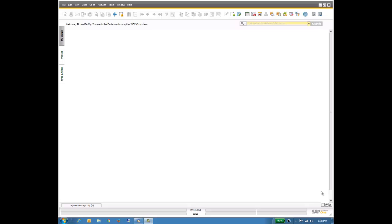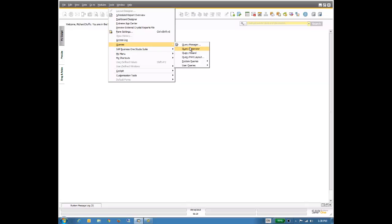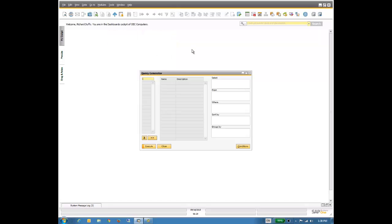So let's go through the process of building our query. In SAP Business One, to build a query, you simply go up here on the tools, into queries, and to the query generator. I like to use the query generator, even though there is a query wizard as well that walks you through the process step by step. But once you're familiar with all the different tables in SAP Business One, it makes it much easier to use the query generator.